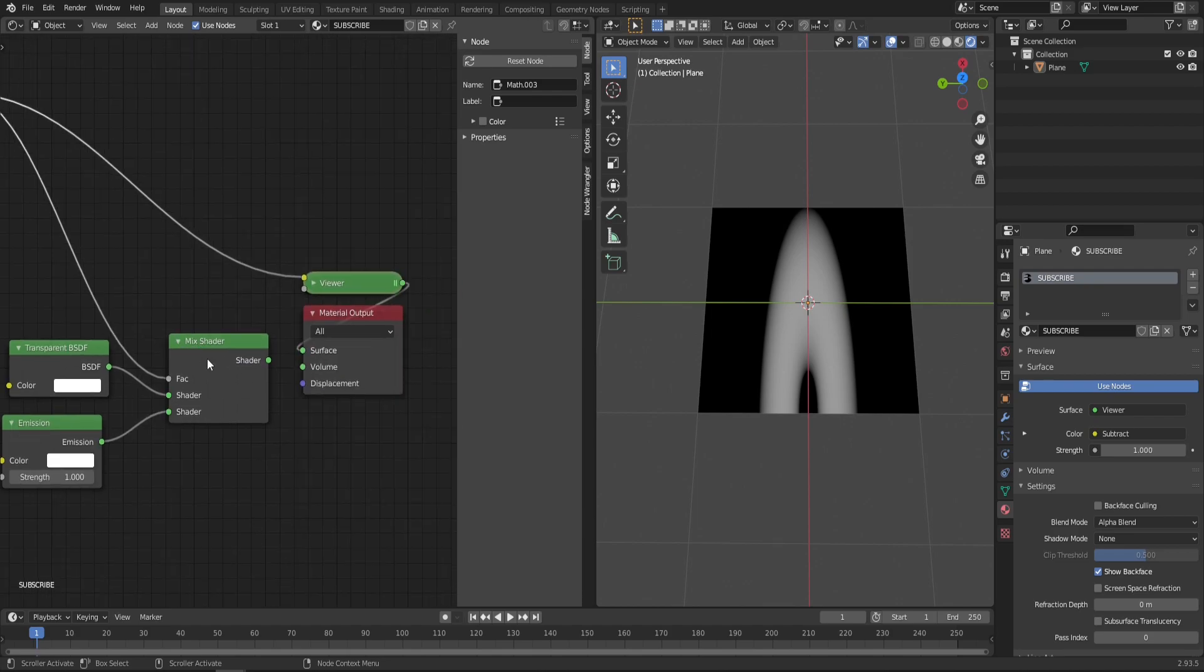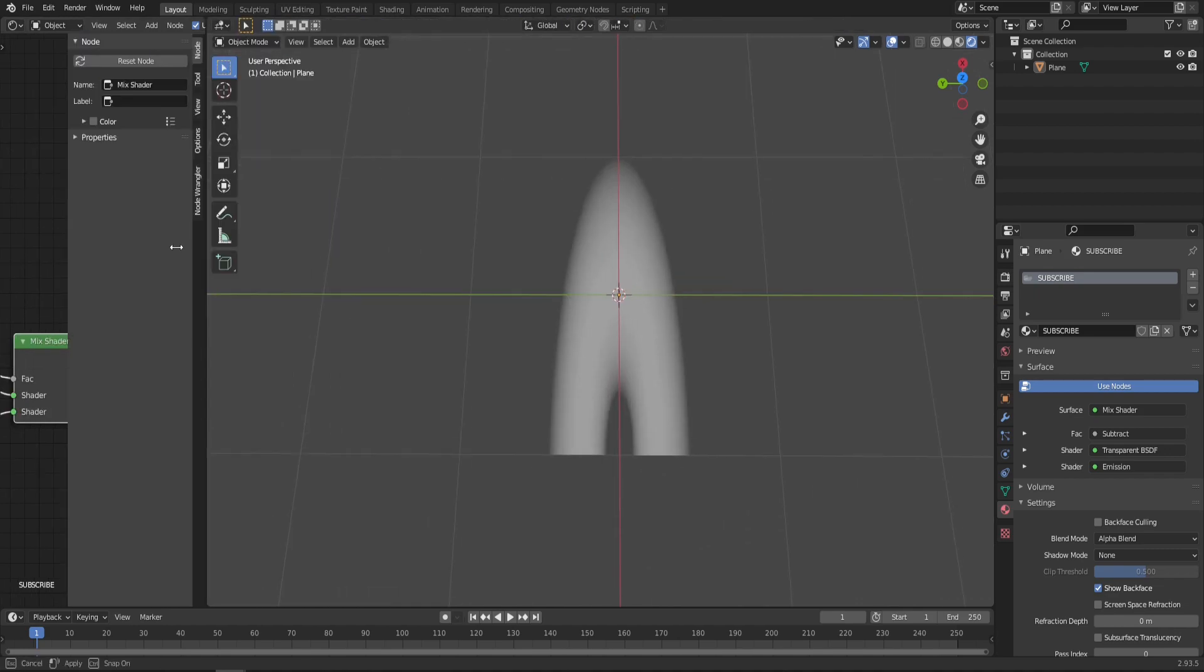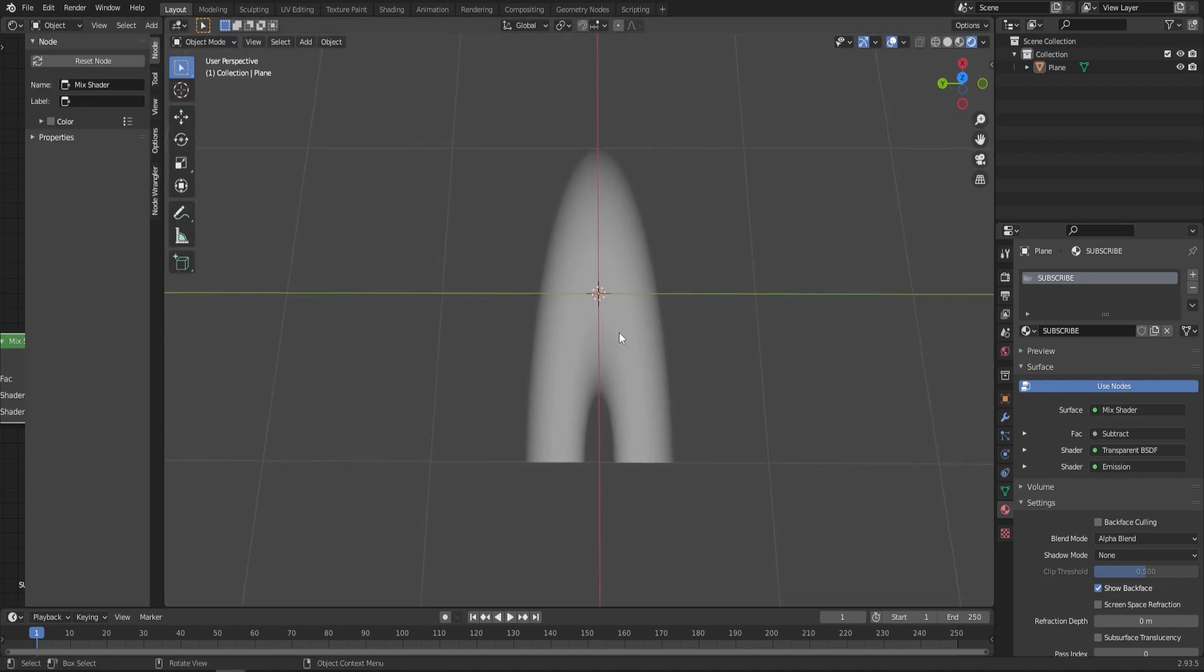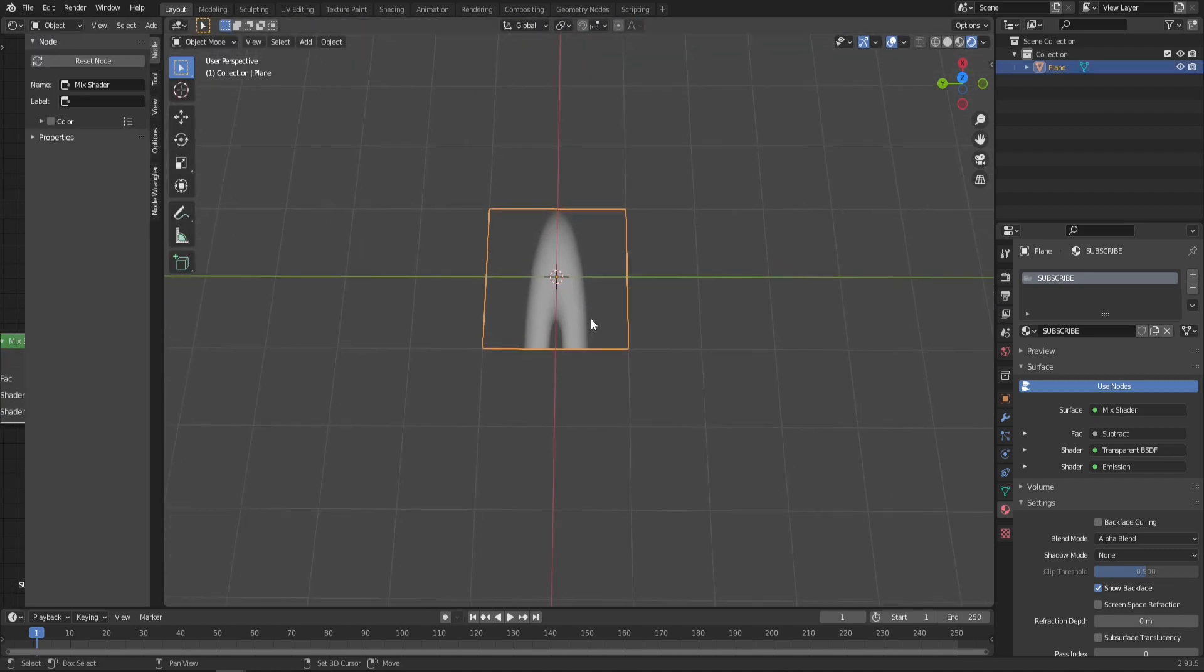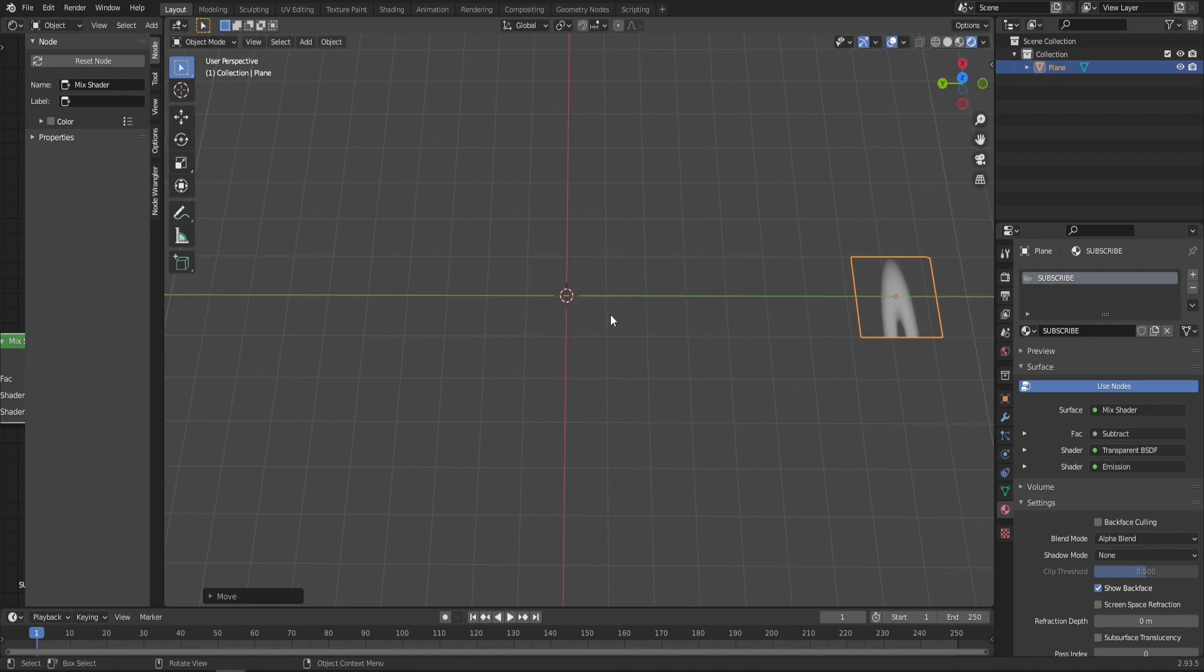This is the mask that's just driving the opacity. Let's go back to the Mix Shader now and make this window smaller as we'll work in the viewport. Let's move this out of the way so it doesn't distract us.